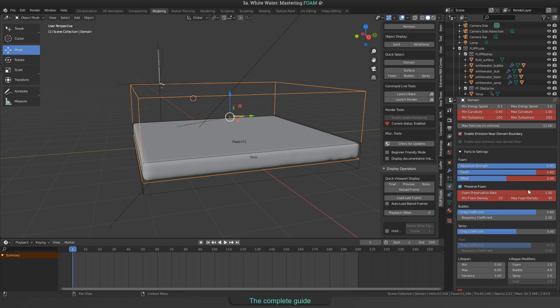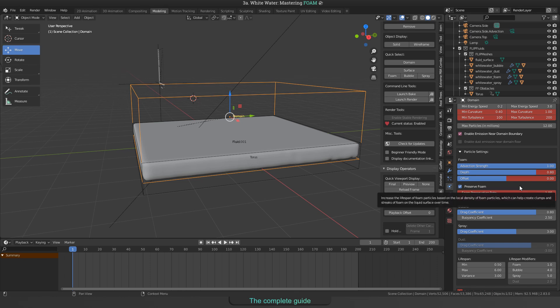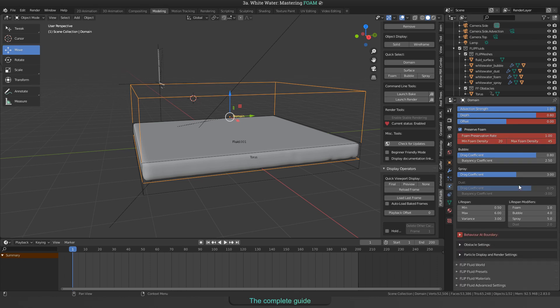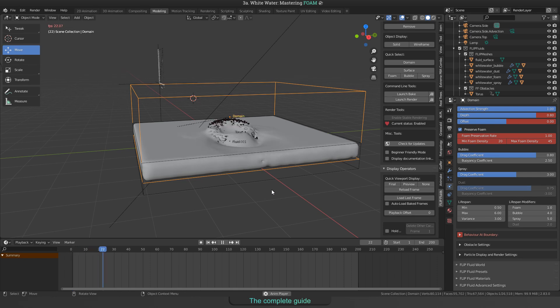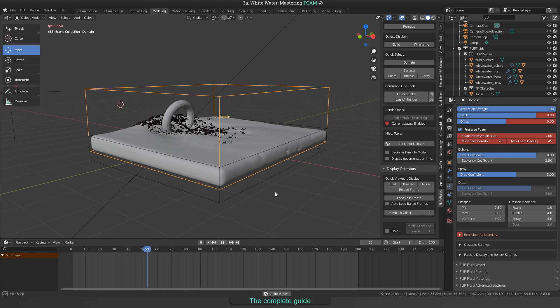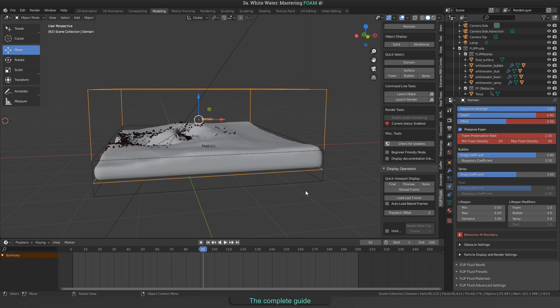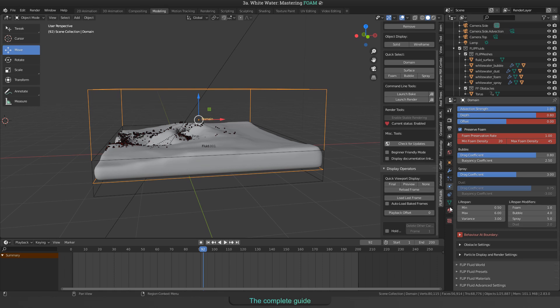Two things more to show you. The first thing is, there is a way to control how long whitewater particles will live. And the second thing is, that you can choose how whitewater will behave when touching the domain boundary. For the lifetime, take a look to this field. Here's lifespan and here's lifespan modifiers. You can choose what is the minimum and maximum lifetime in seconds of whitewater particles and give these settings some variance.